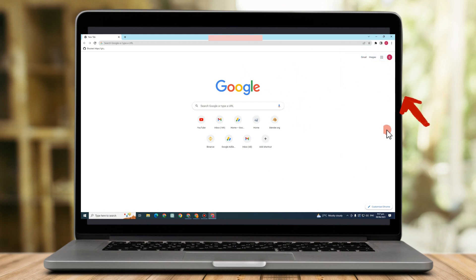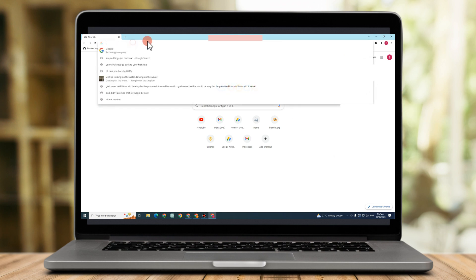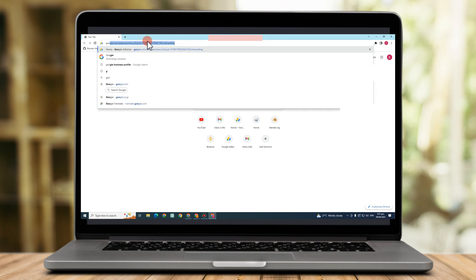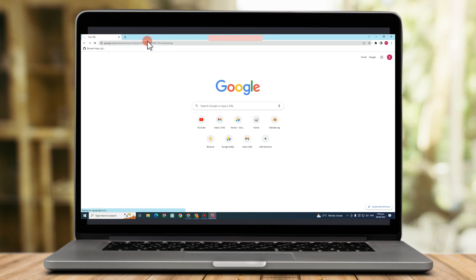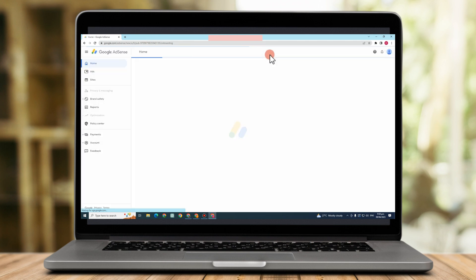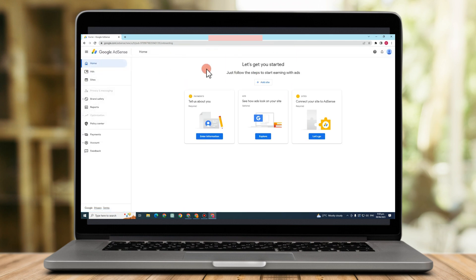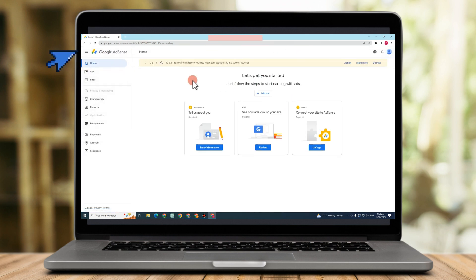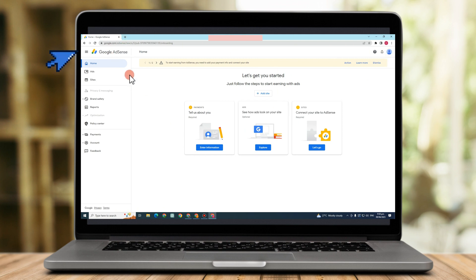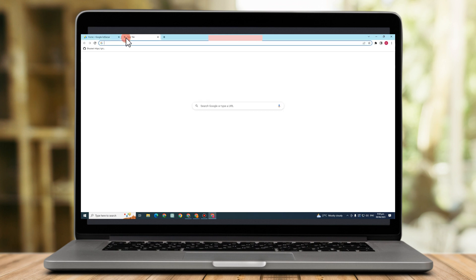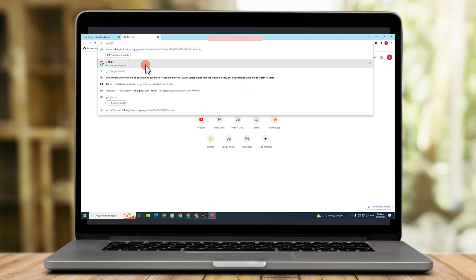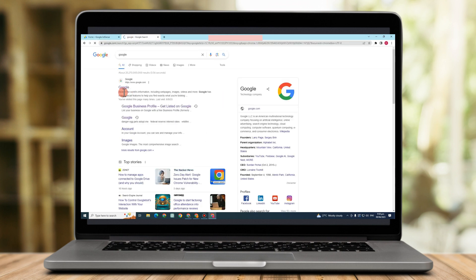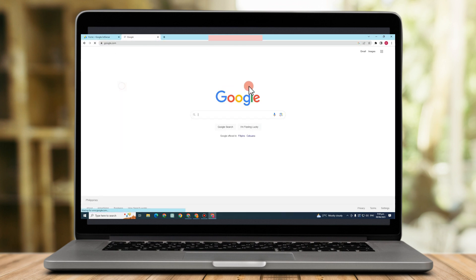So if the question is how to create multiple AdSense accounts to different websites, all you have to do is of course to create lots of accounts by using your Gmail address or email address. And as you can see here, I am currently using my main email address.